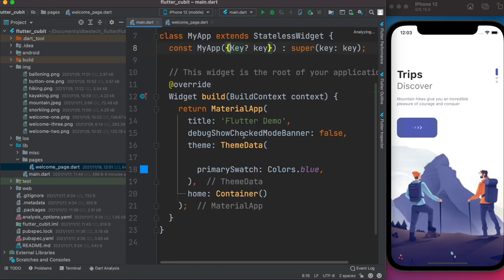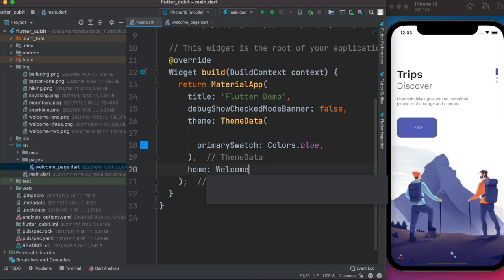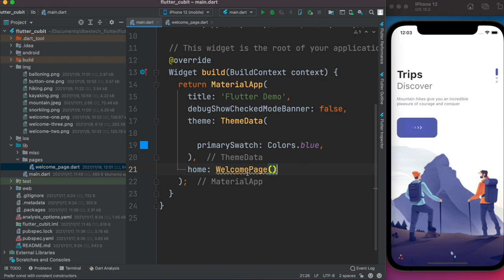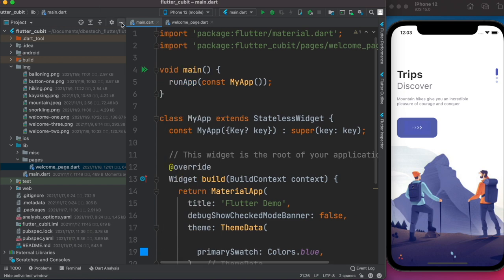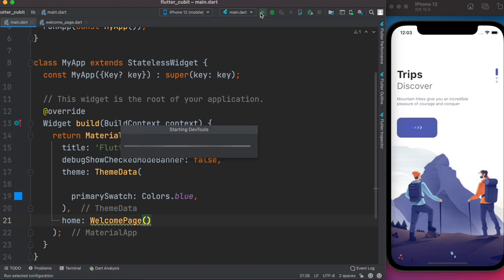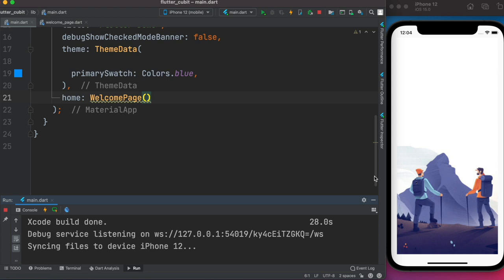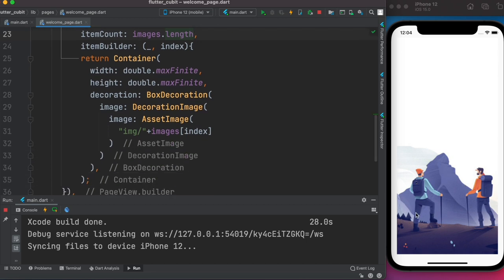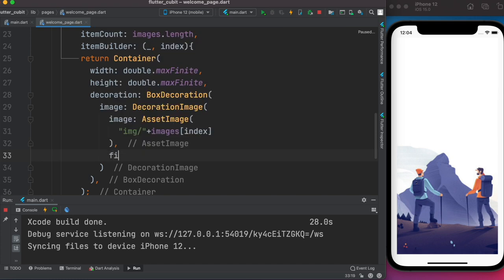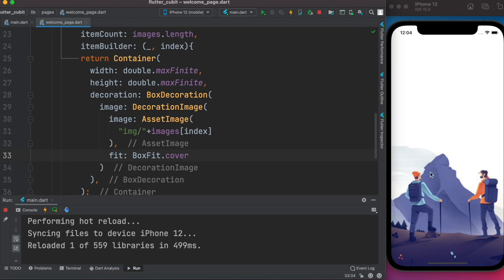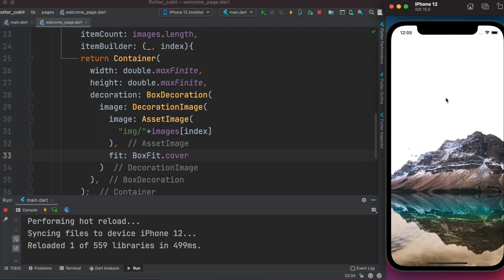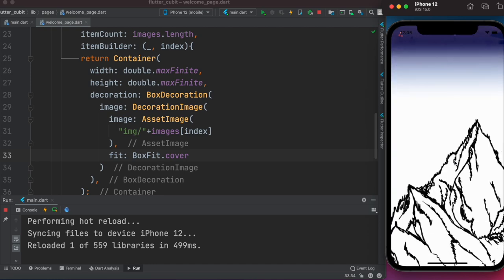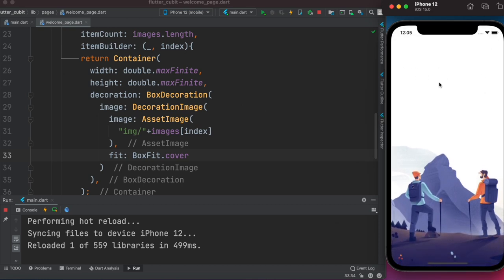Now we can come over here and return our WelcomePage as the home. We need to import it — it should be auto-imported at the top. Now is the time to run it. Our image showed up. We want the image to take the whole screen both width and height, so within DecorationImage we use the property 'fit' and do BoxFit.cover — using this it will cover the whole screen. Our slider is already working — it's a beautiful, simple slider.